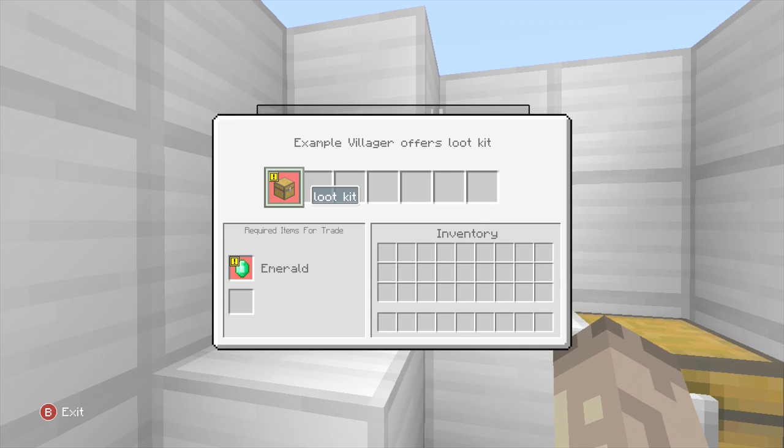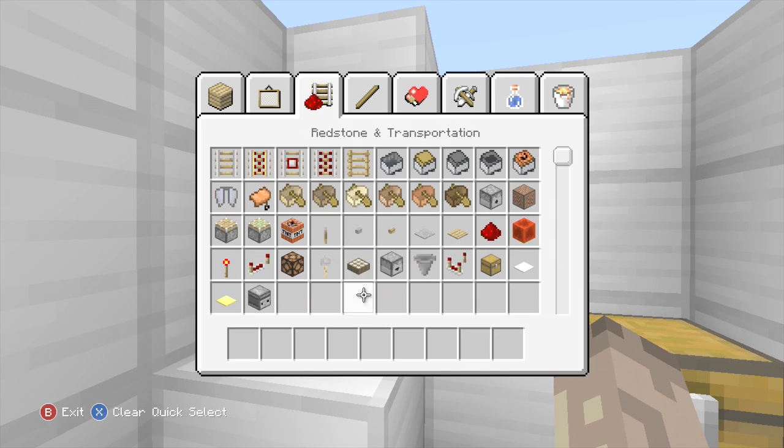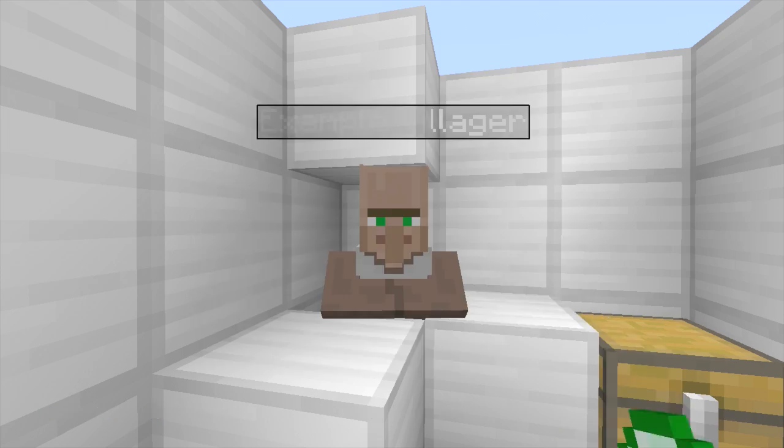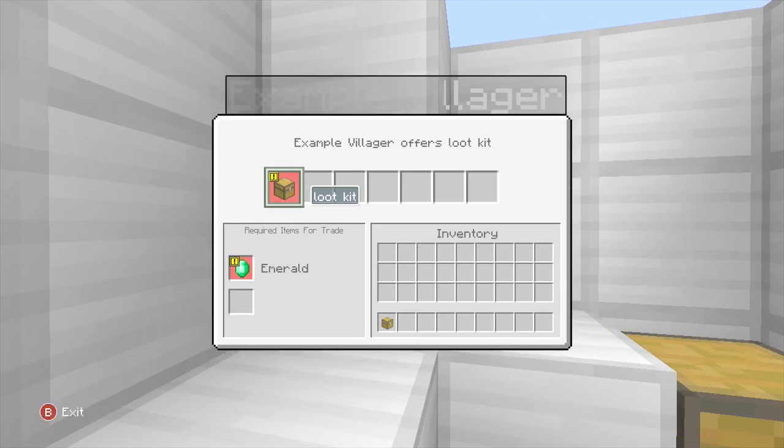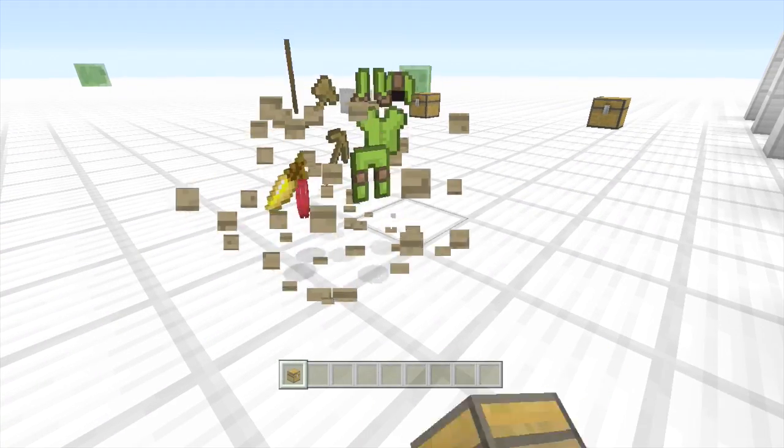So this is our example villager. Loot kit. One emerald. Right. Grab our emerald. Buy it. And voila.